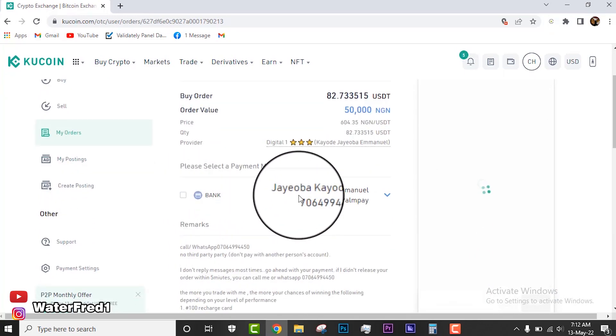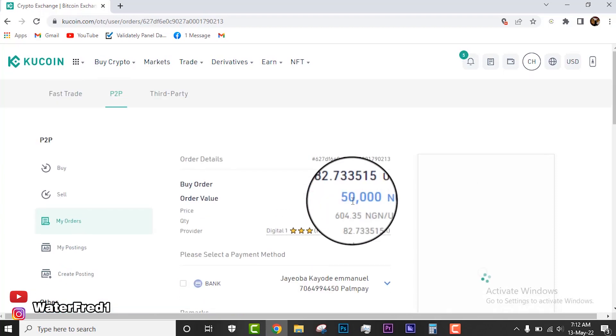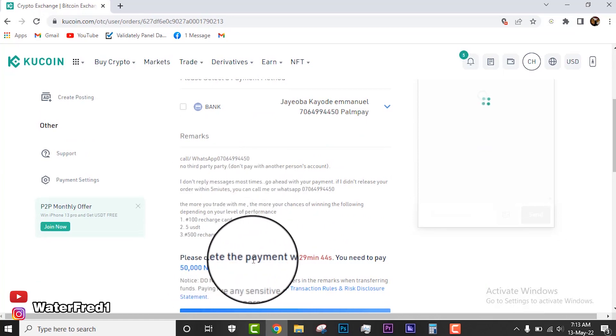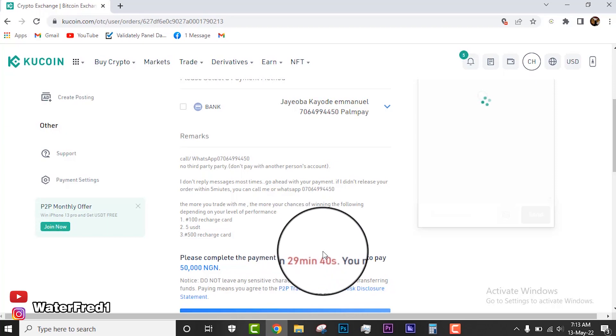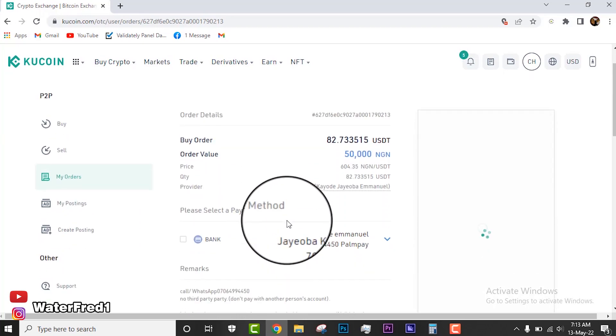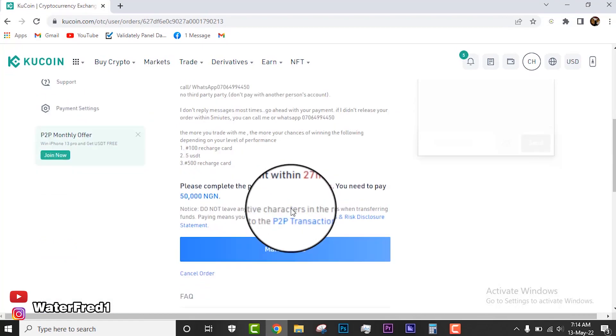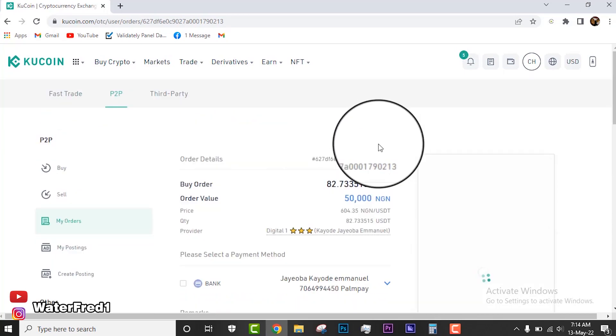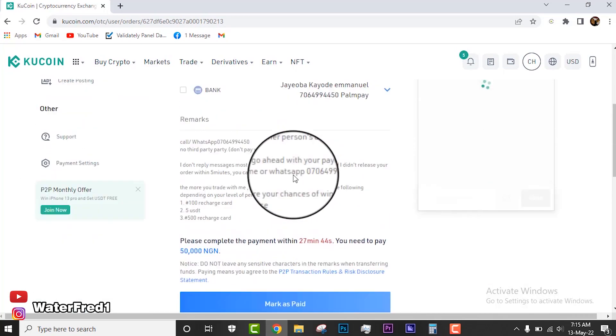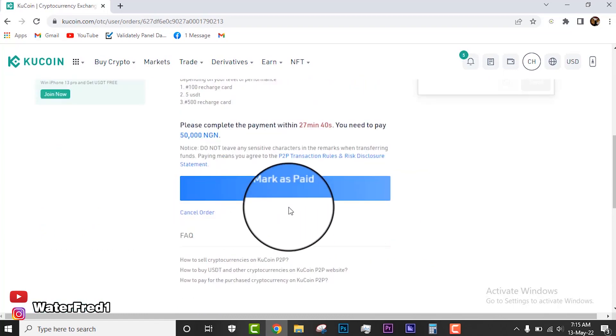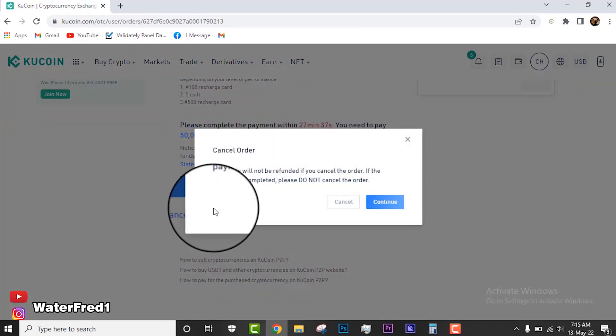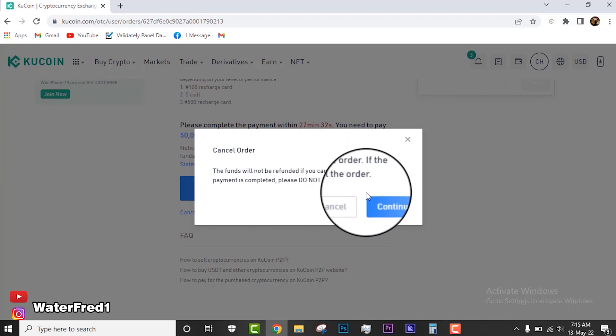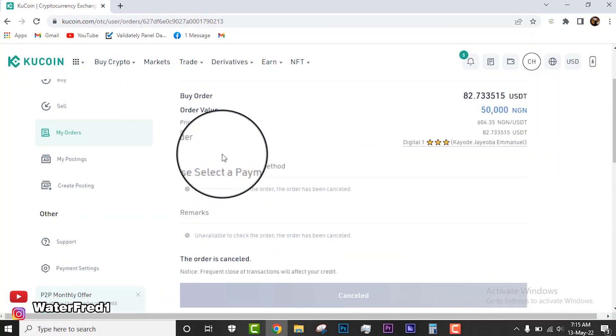Once you place an order, you will see this guy's bank account. You see his remarks too: please complete the payment within 29 minutes. You see your time is counting, so you have to make this payment as fast as possible. You just transfer this amount 50,000 to this account and then you come down here and click mark as paid. I already have some crypto in my KuCoin, so I won't be buying this. If for any reason you don't want to continue with this order, you just click cancel order. But do not cancel the order if you've not made the transfer. Placing trades and canceling doesn't tell well on your records.